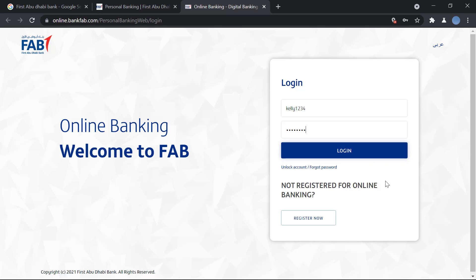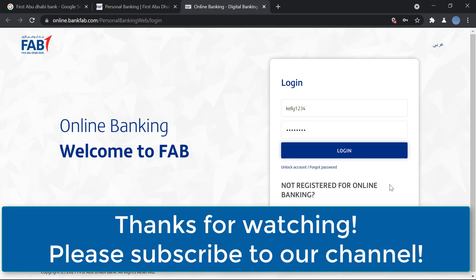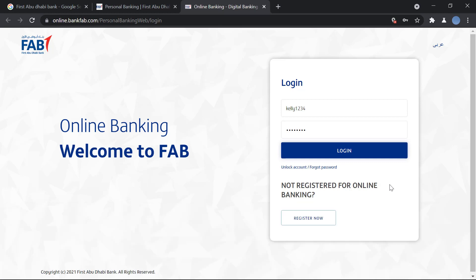Thank you so much for watching this video. Please subscribe to our channel for more videos like this, and don't forget to leave a like on this one.